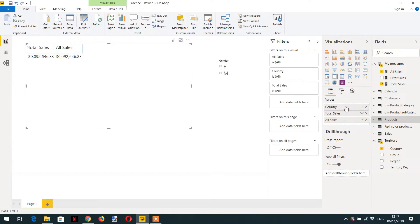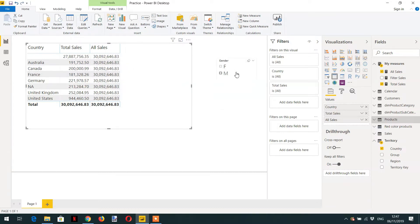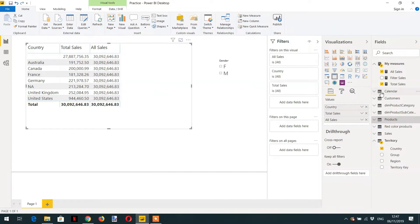To the report, here the total sale is filtering country-wise, but the other is ignoring any filter coming from any source. The ALL function is ignoring any filter that is affecting the sales table.